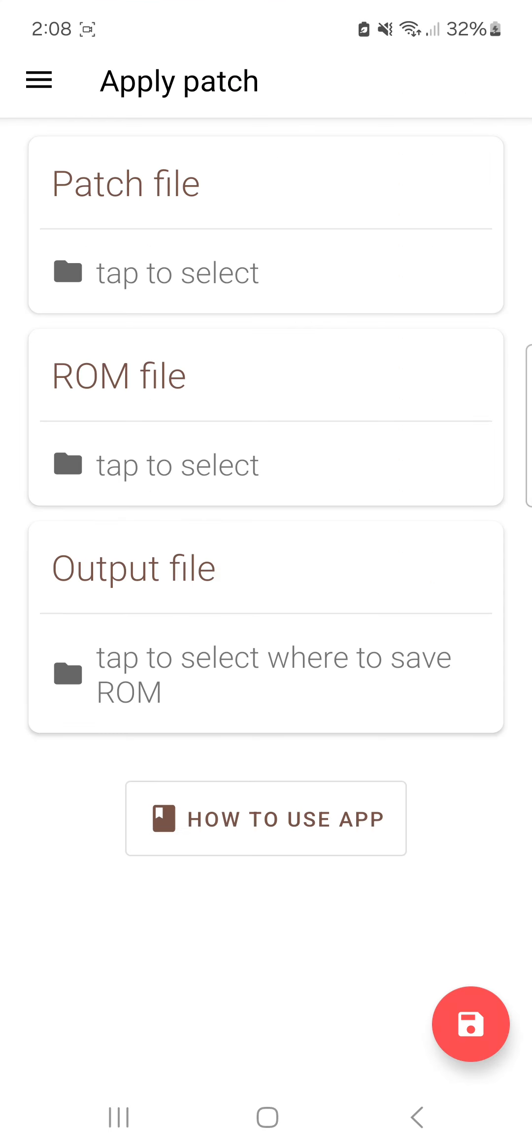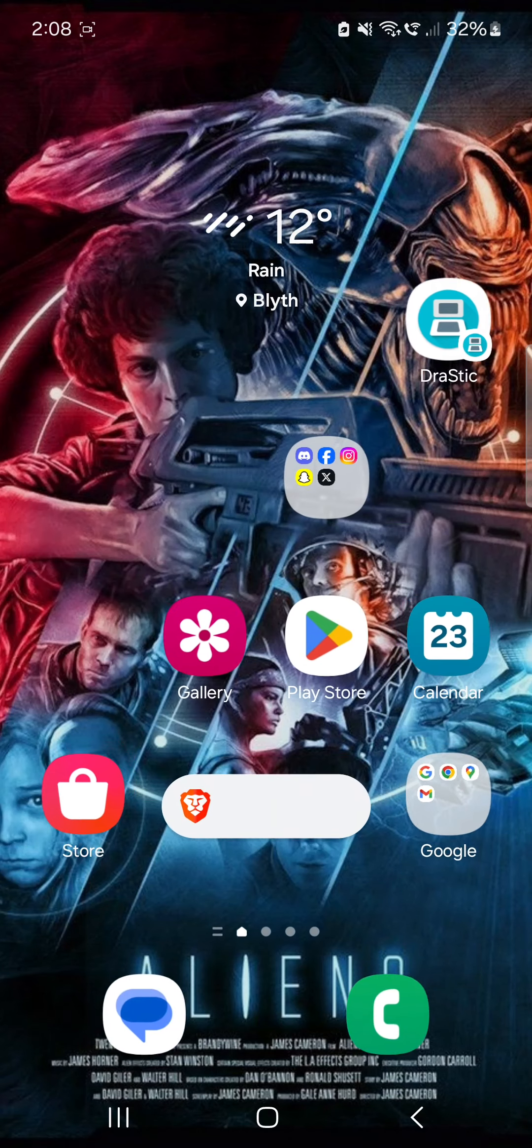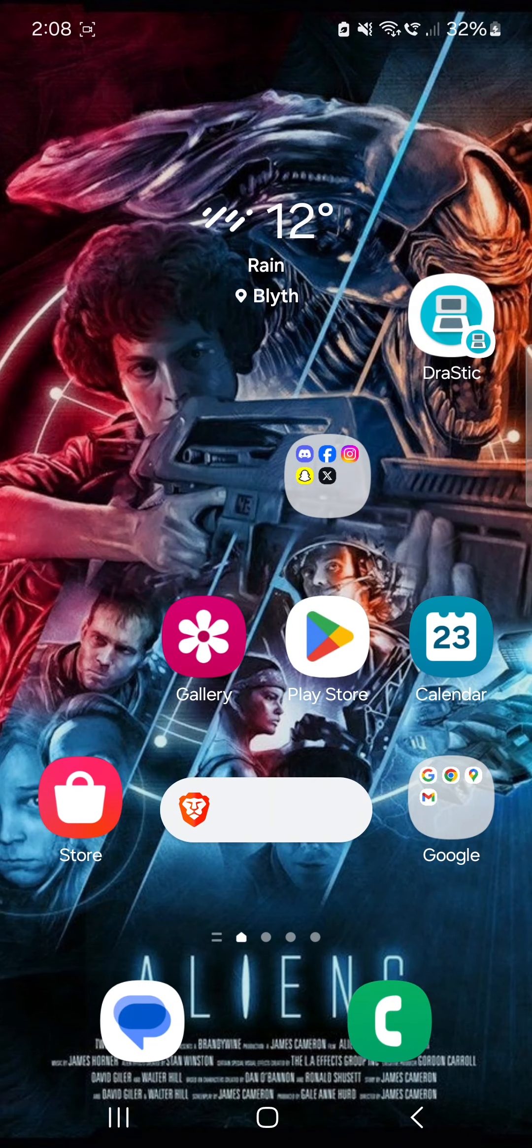You see this one right here? You need to patch it. You need this, so the patch file is, you basically download the patch, which is the patch file when you download the game, and then the ROM file needs to be like Pokemon Explorers Sky, and then the output file is basically what you call the folder. Look up on YouTube how to download it.